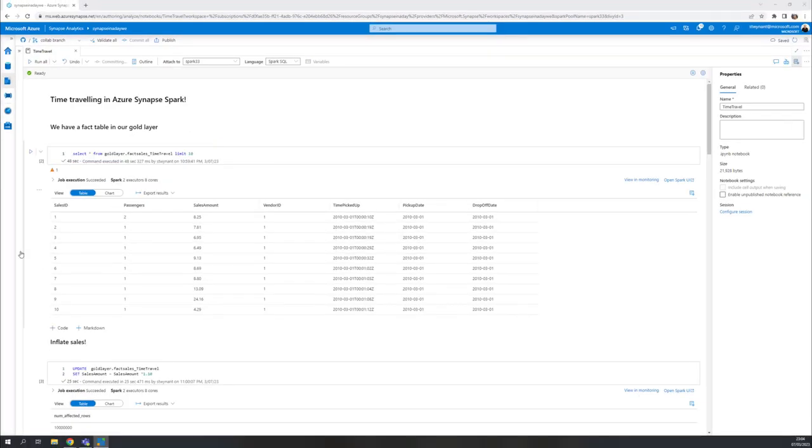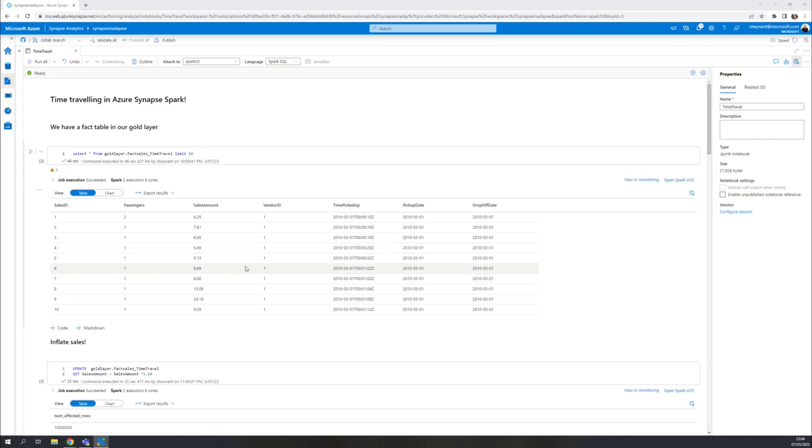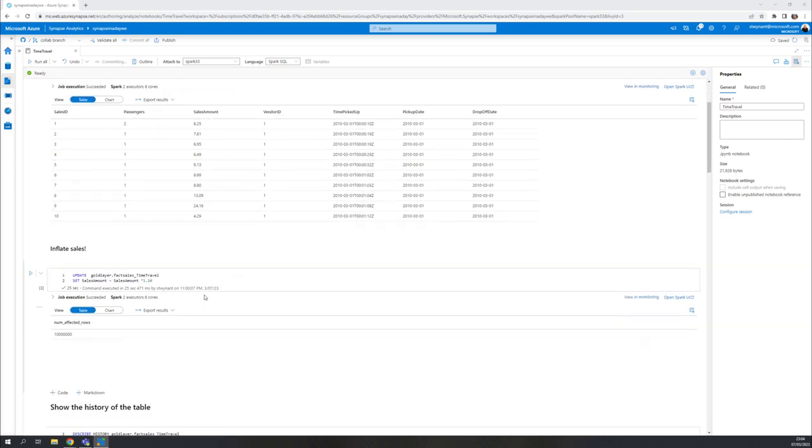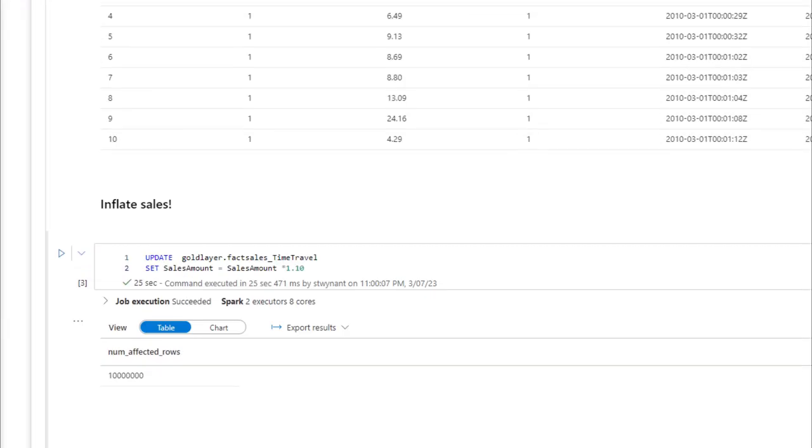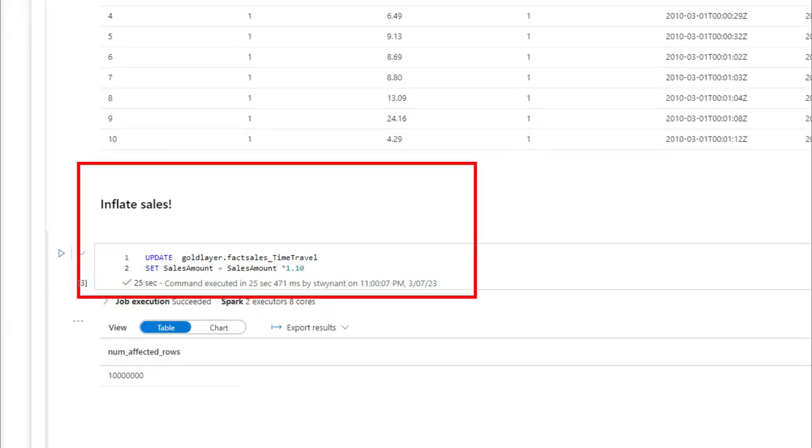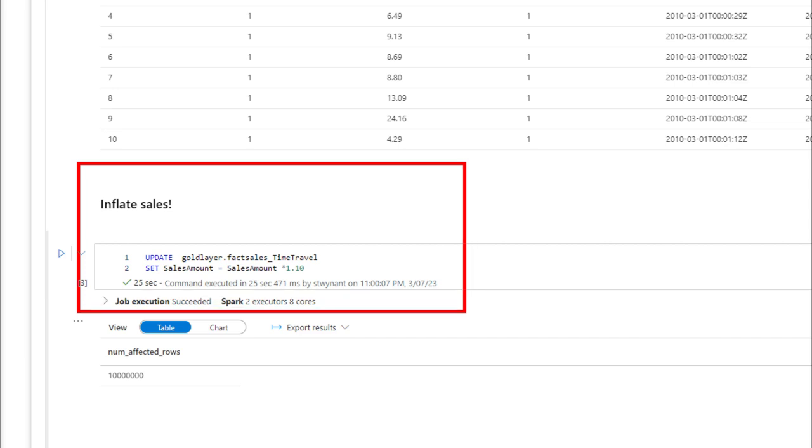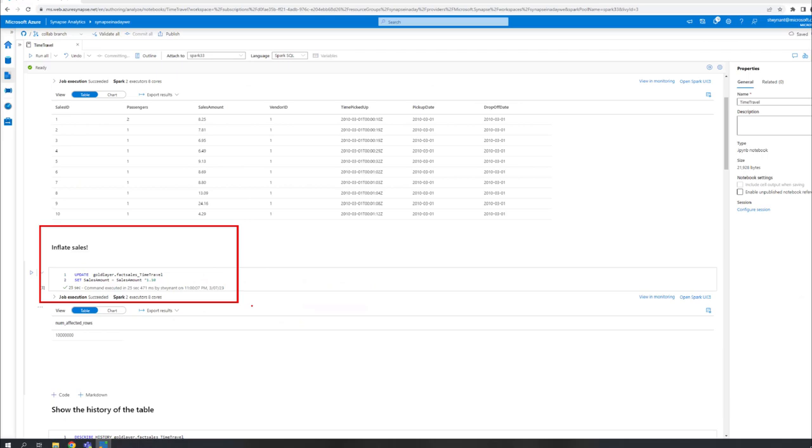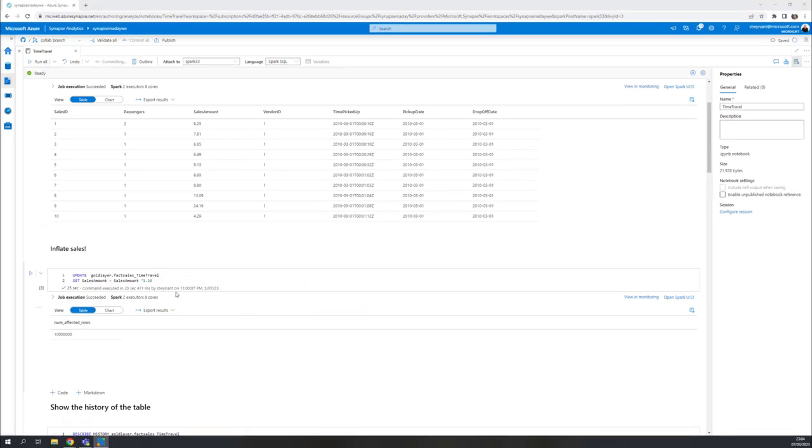As you can see here, it's a normal table, nothing special. And what I'm going to do is I'm going to inflate all sales. Let's say I want to get myself a big bonus. I'm going to give 10% to all the sales that have happened to just inflate those sales. But this is a mistake, so I should not be doing this. But it happens. I did that update.